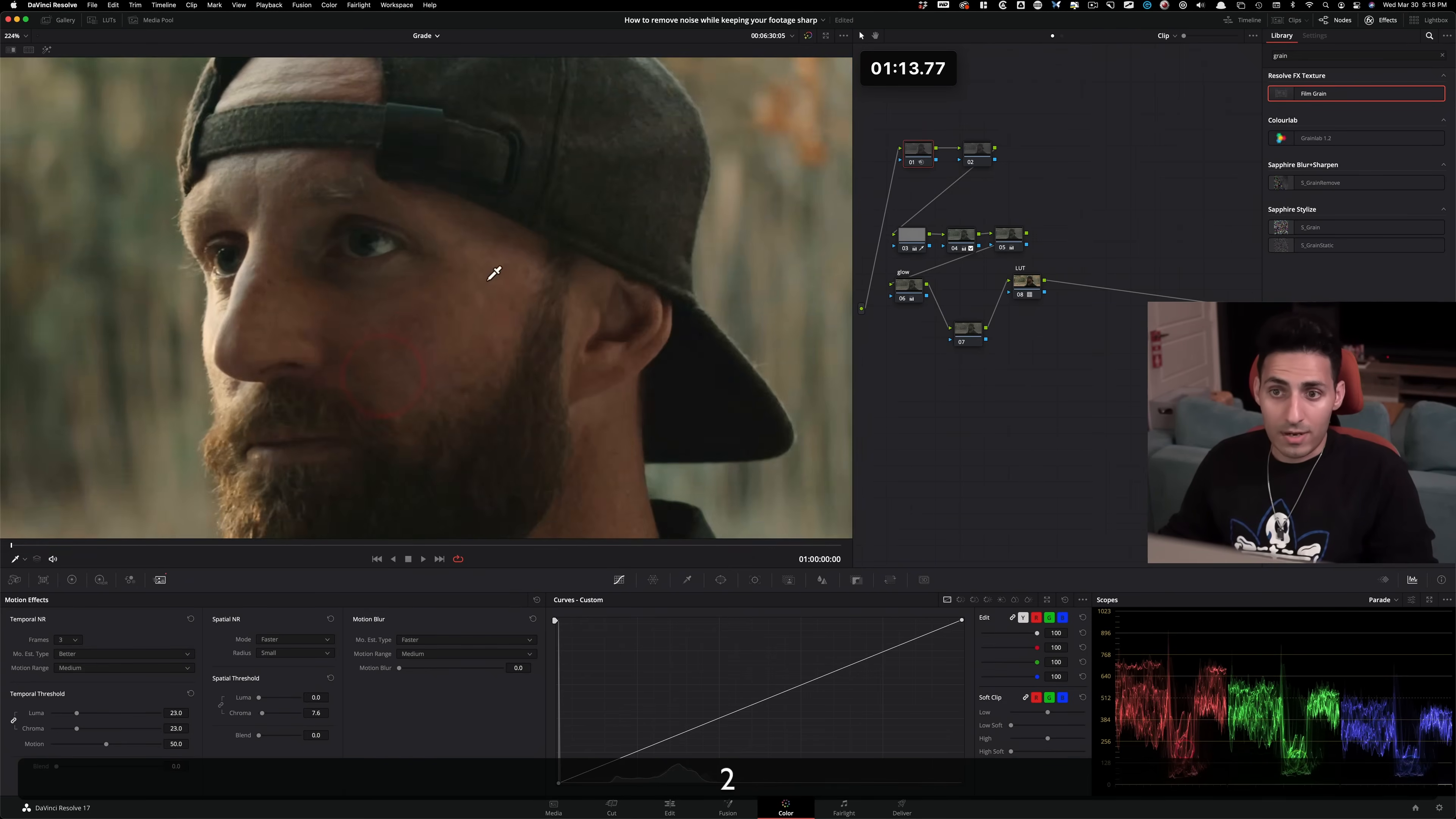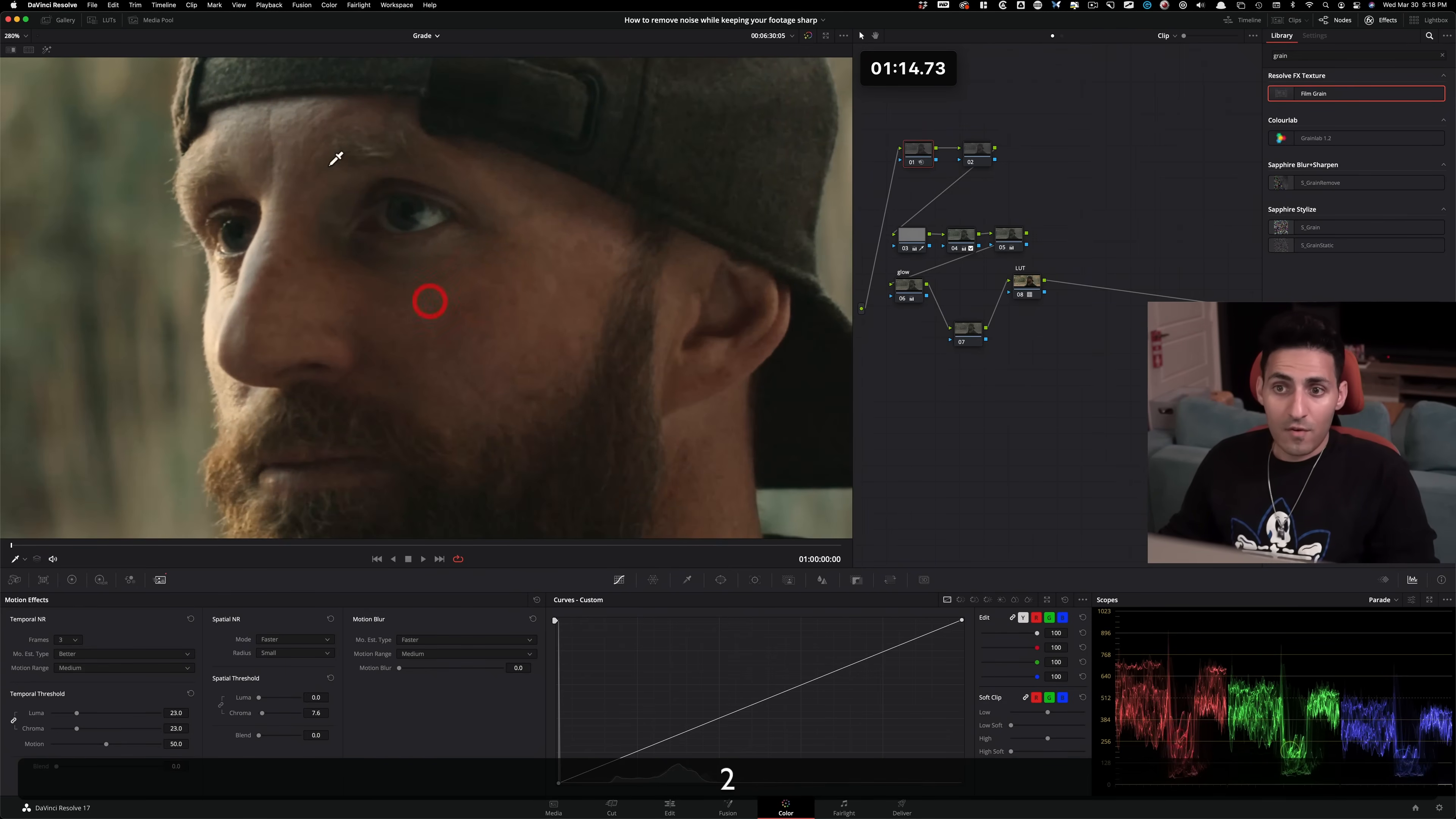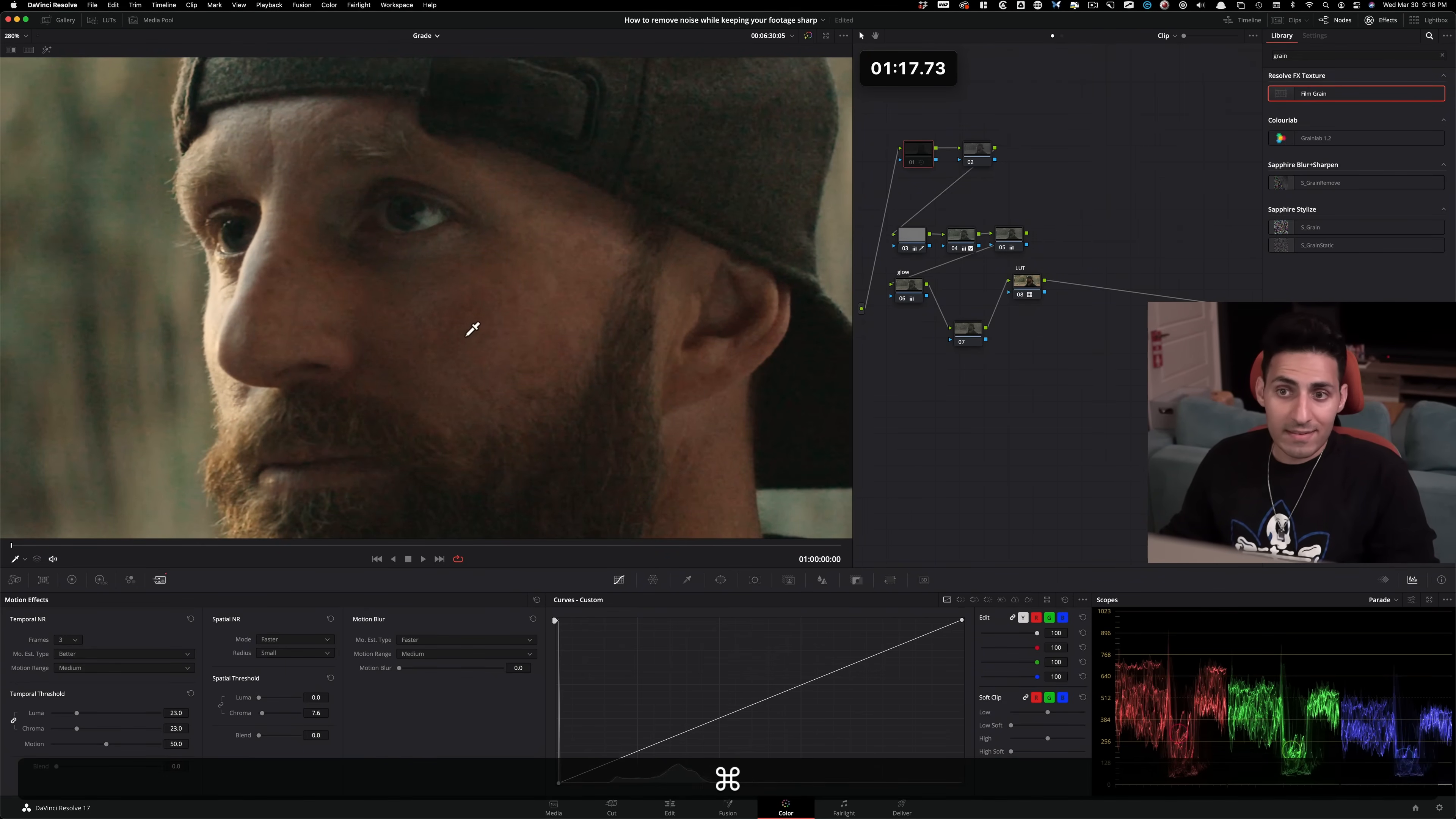We're good. So like focus on this area right here. Before, look at all of this, and then this is after.